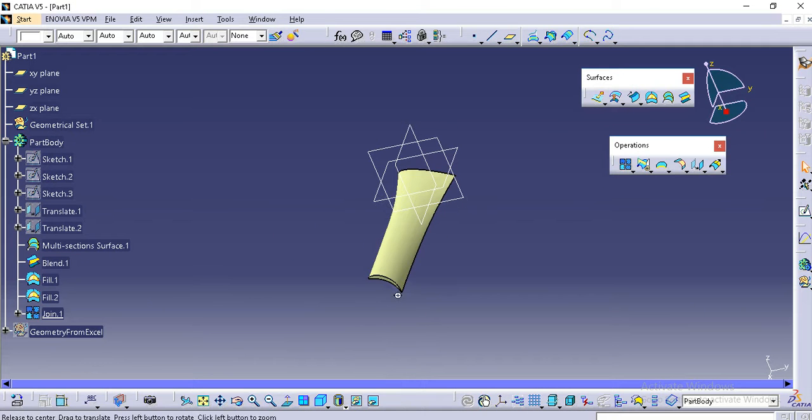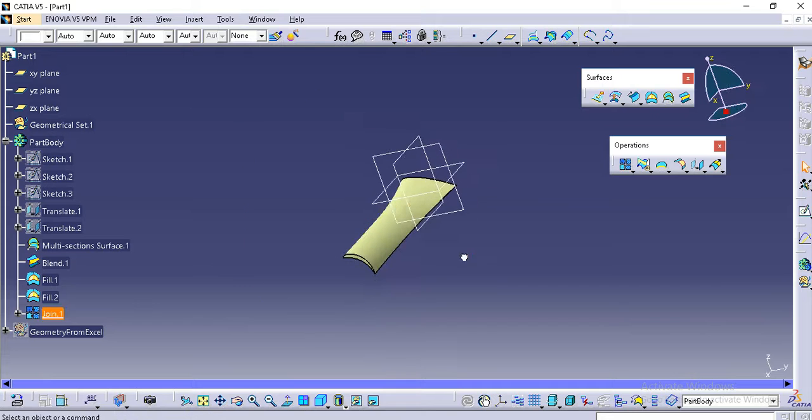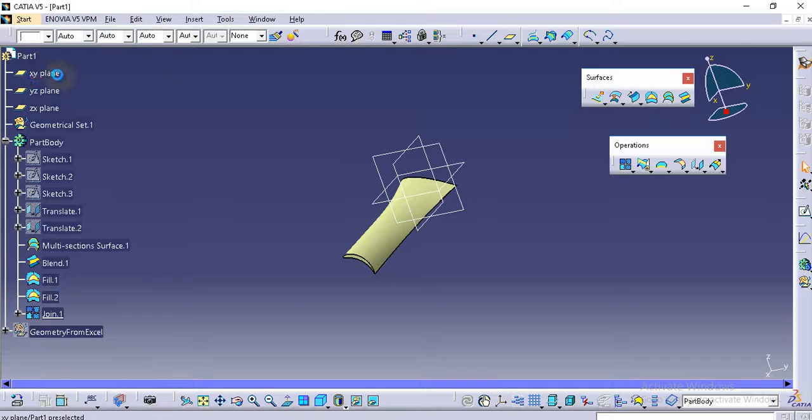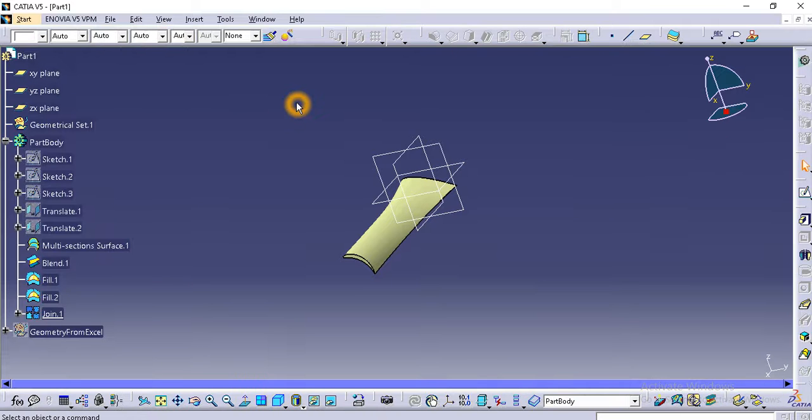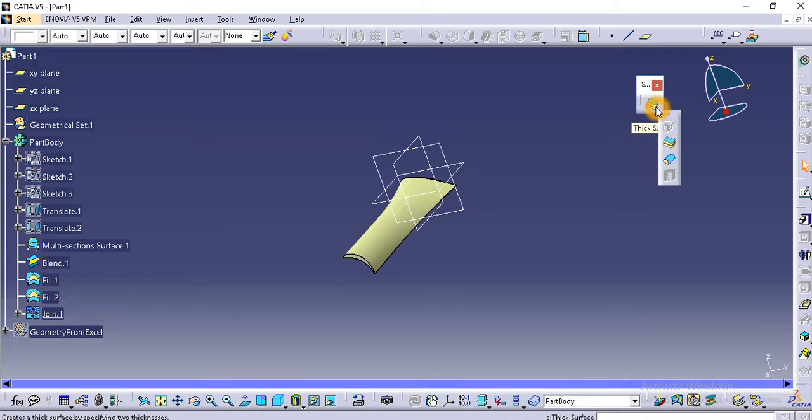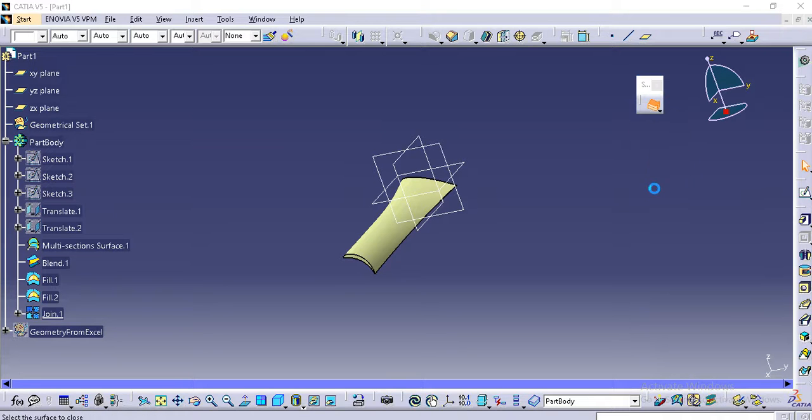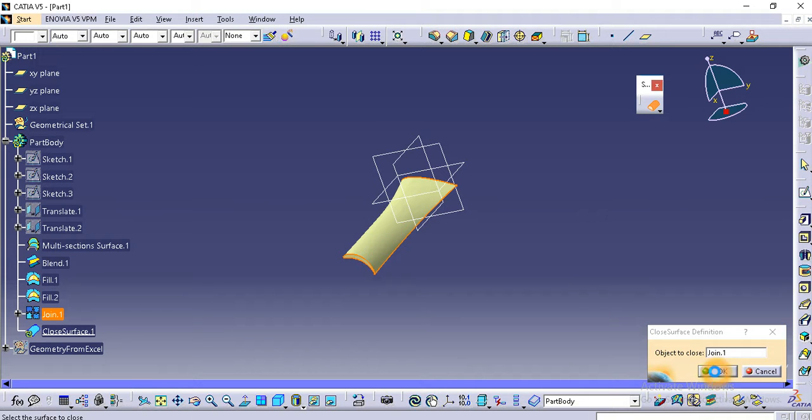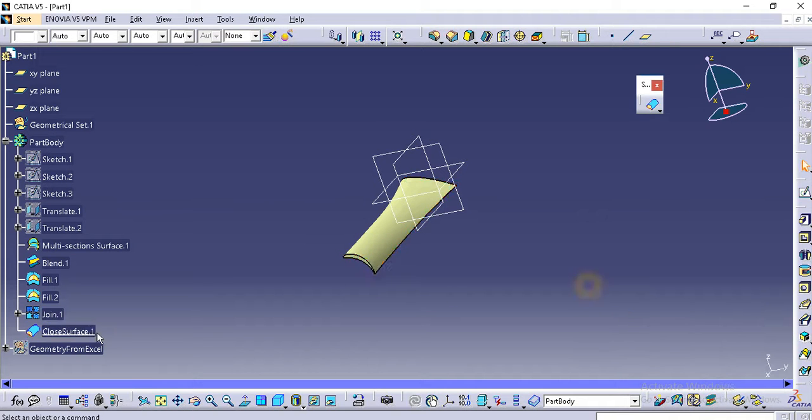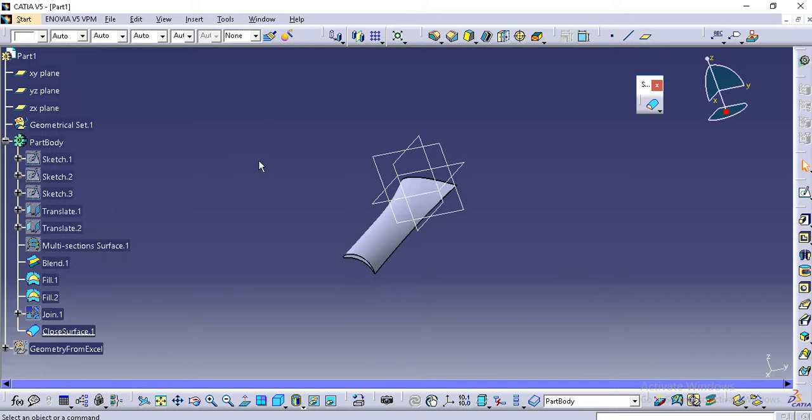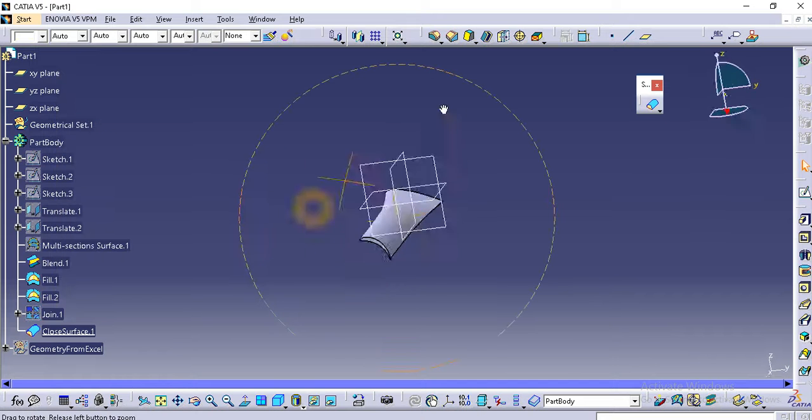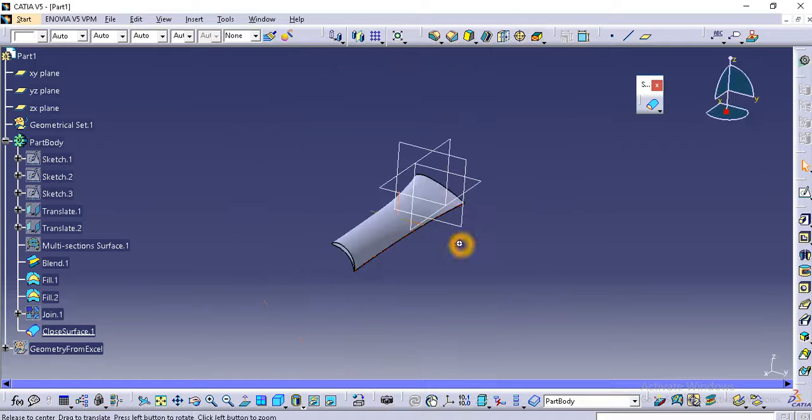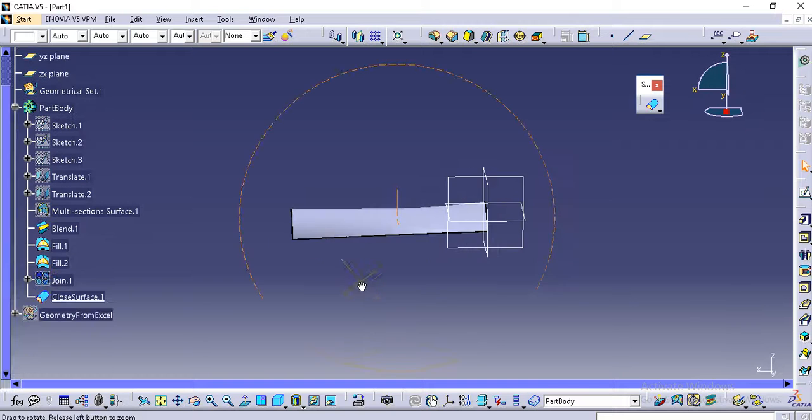Now you can directly go to part design and you can use the surface feature toolbar. This is thick surface, but we need a closed surface. Close surface and click on that surface. Directly hide this joint. Now you have created a fin using multiple airfoils.